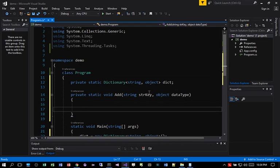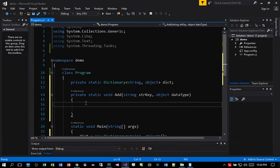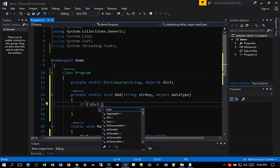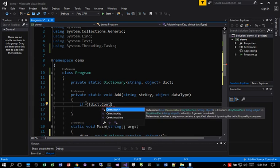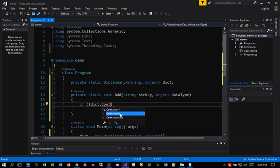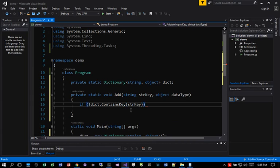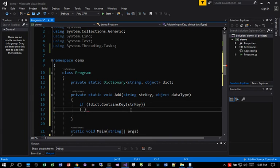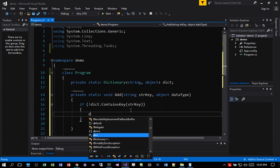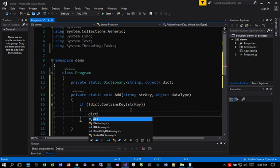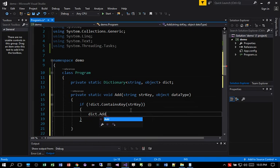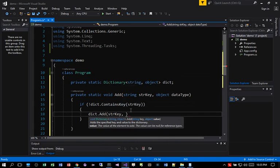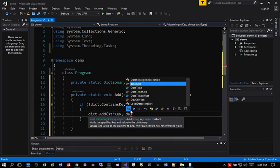So when we add data to dictionary, we often need to check to see if the key already exists or not. So if we say if not dict contains key and then the key, then we go ahead and do dict add key and then value. In this case, it's going to be data type.